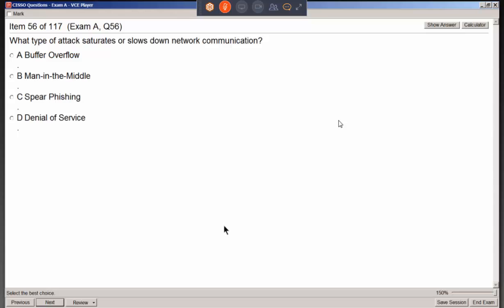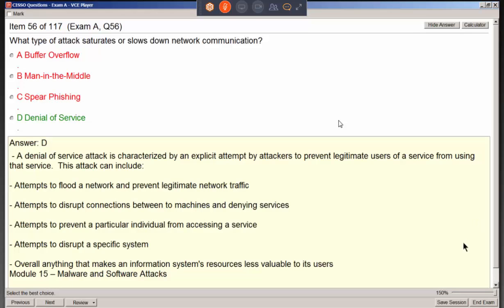What type of attack saturates or slows down network communication? We call it a denial of service attack. Just like it sounds — pure meanness. You're flooding it and disrupting operations, sending as much traffic as you can toward the target.